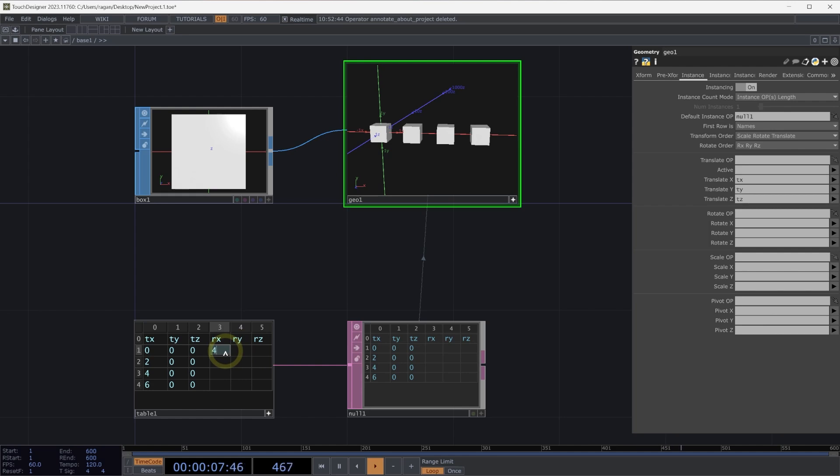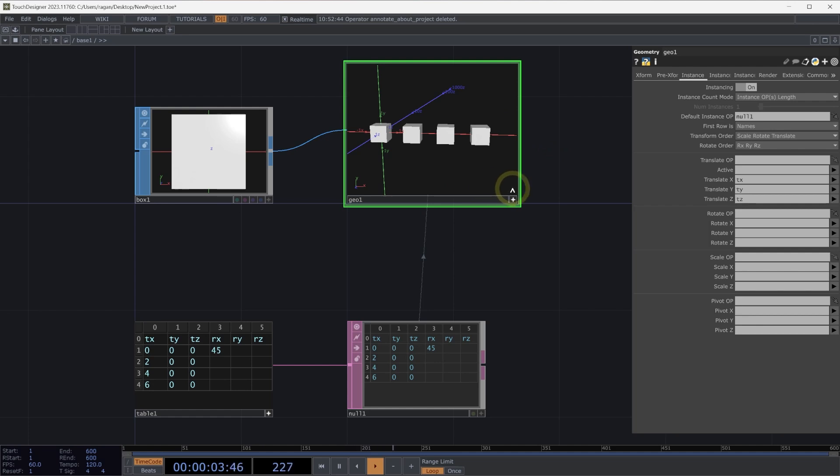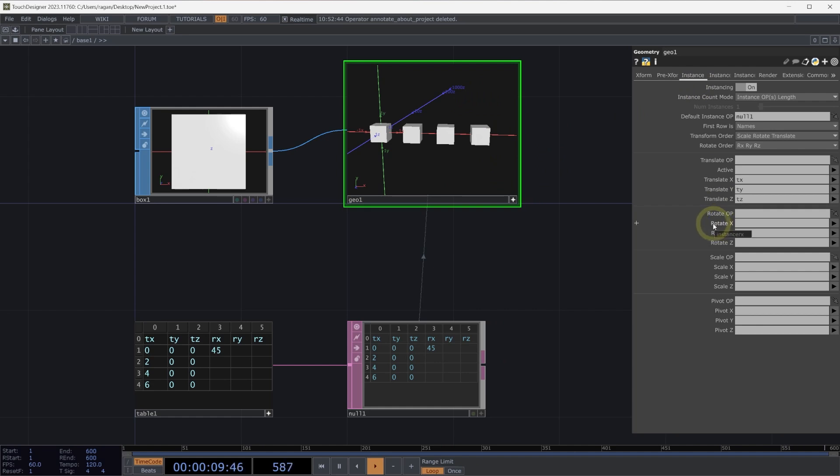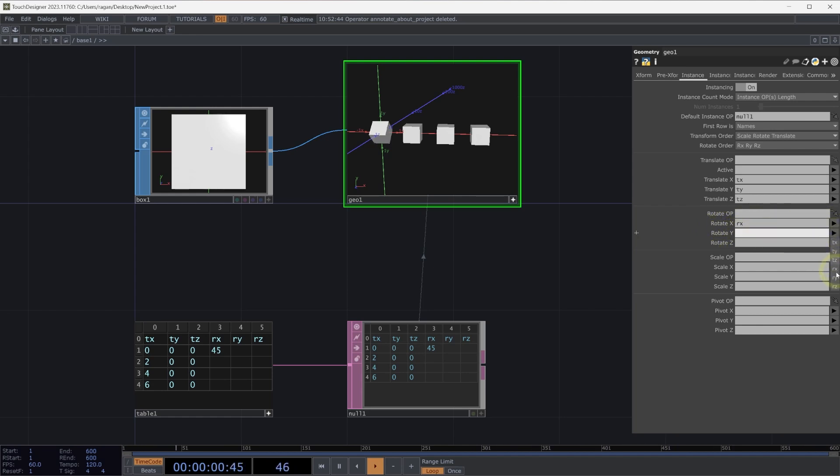And now we need to fill these in with information. Let's start by saying 45 degrees of rotation here for rx on our first instance, and that'll give us enough that we can actually see it happening here on our geometry component. On our geometry component, on the instance page, let's go ahead and define which columns will contain the information that is going to tell our instances how they should rotate. For rotate x, we'll select rx. For rotate y, we can select ry. And for rotate z, we can select rz.